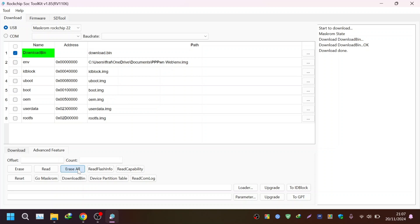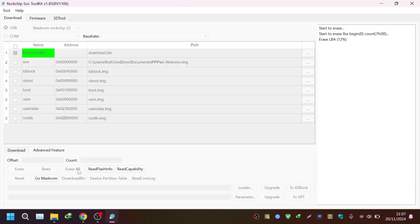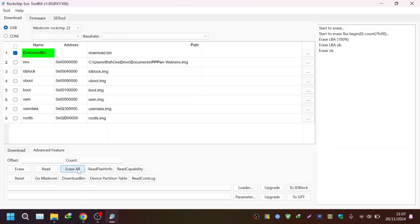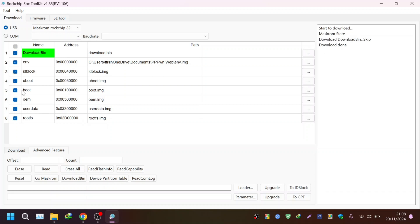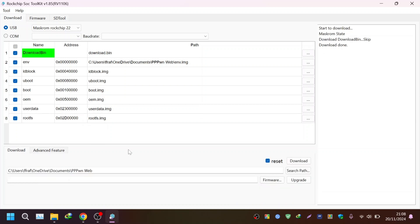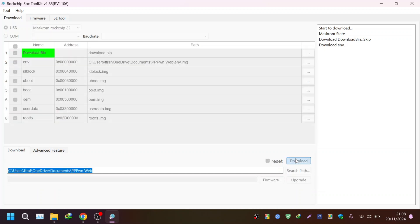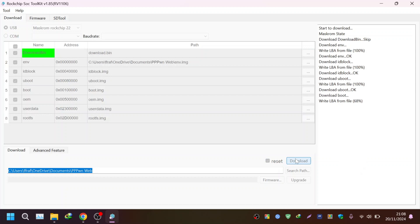Now you have to select all the files and then go to the download tab and then click on download. As you can see the flashing process will run and it will take some time so we will wait till the process finishes.